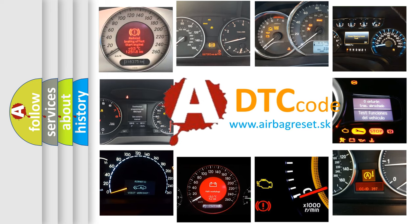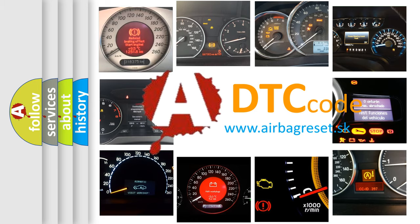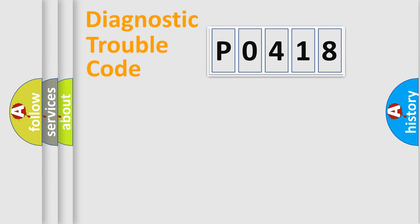What does P0418 mean, or how to correct this fault? Today we will find answers to these questions together. Let's do this.